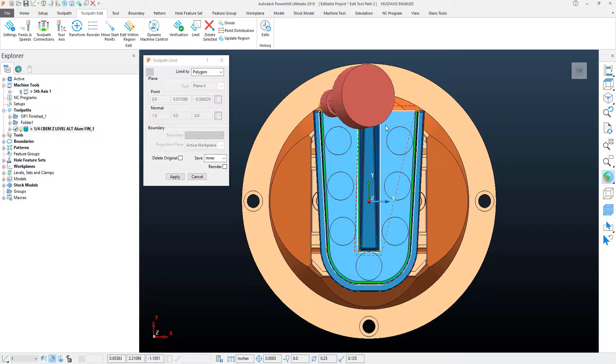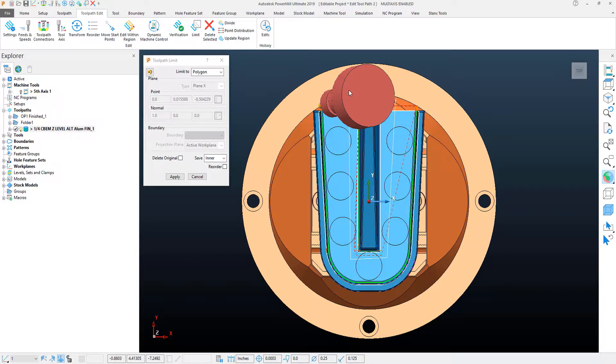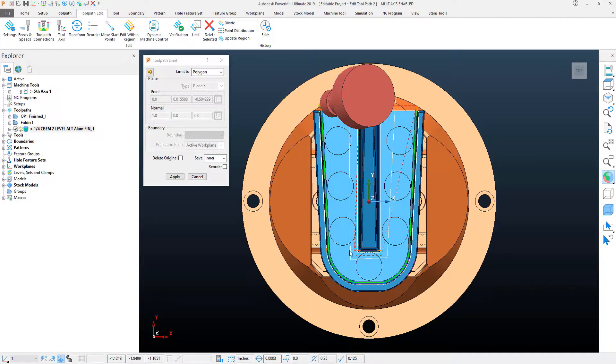And in this case, I'm going to limit everything inside of this selected region of my polygon. And I can continue selecting points and the polygon can get bigger and encompass more area.